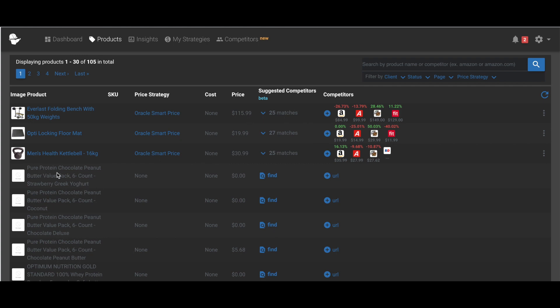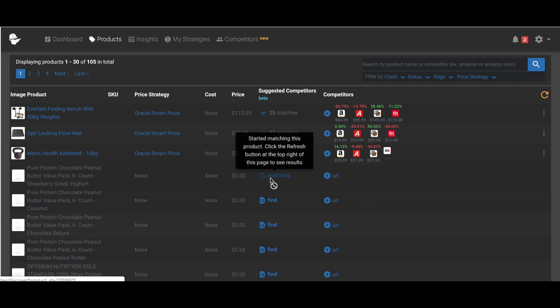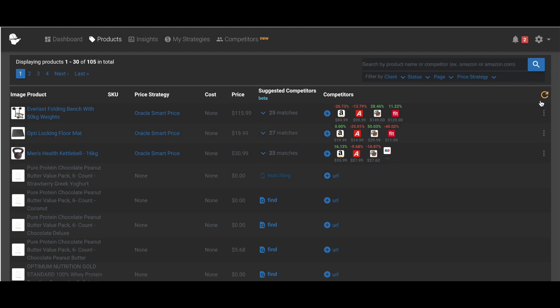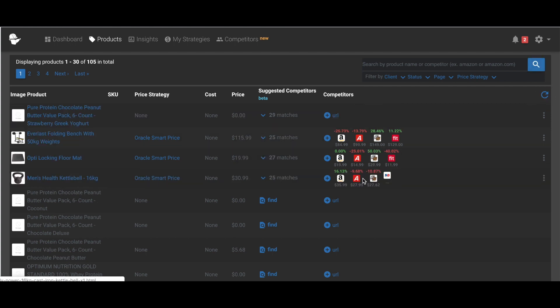I've already been playing around with it, but let's try a new product here. So I click find, and it starts matching, and it actually gives you a tooltip that says that it's currently matching, and you can click the refresh button to see the results. So let me just click that here.